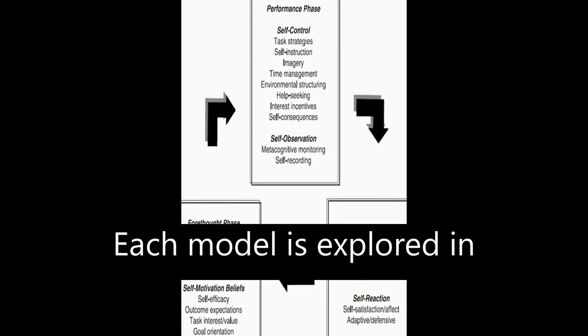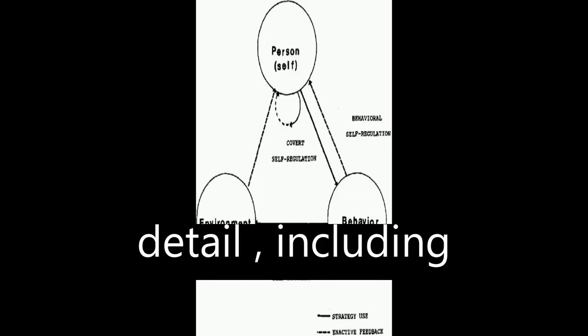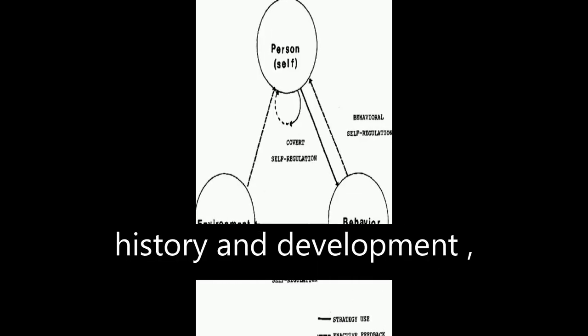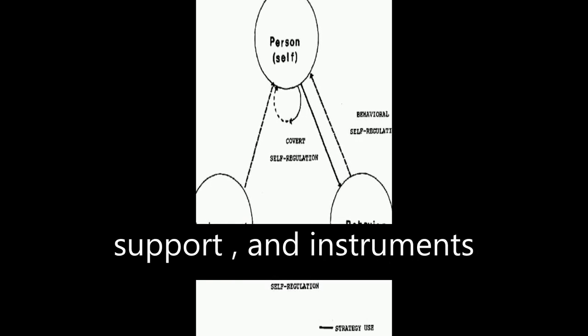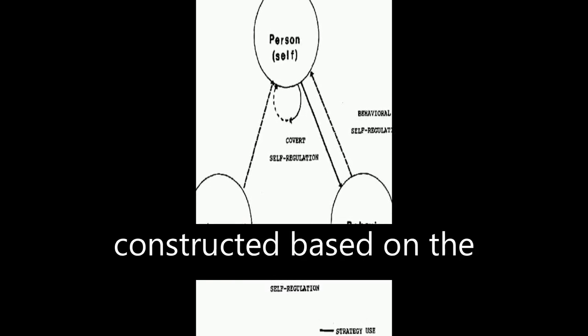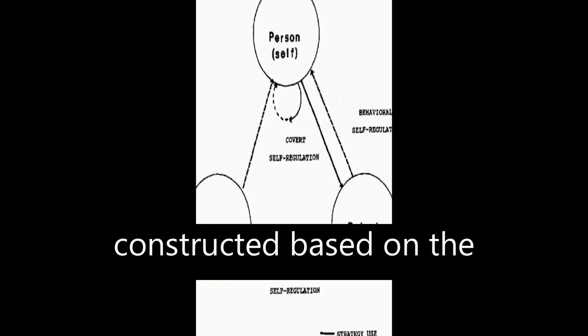Each model is explored in detail, including history and development, description, empirical support, and instruments constructed based on the model.